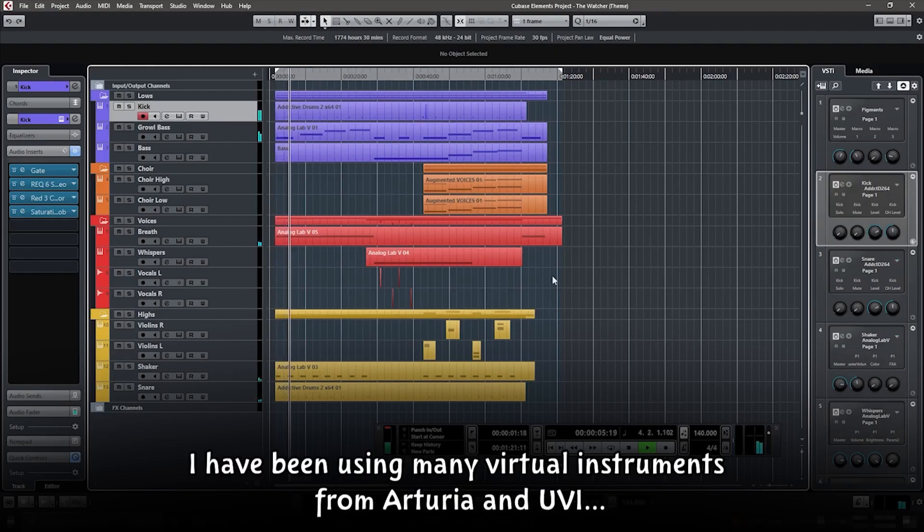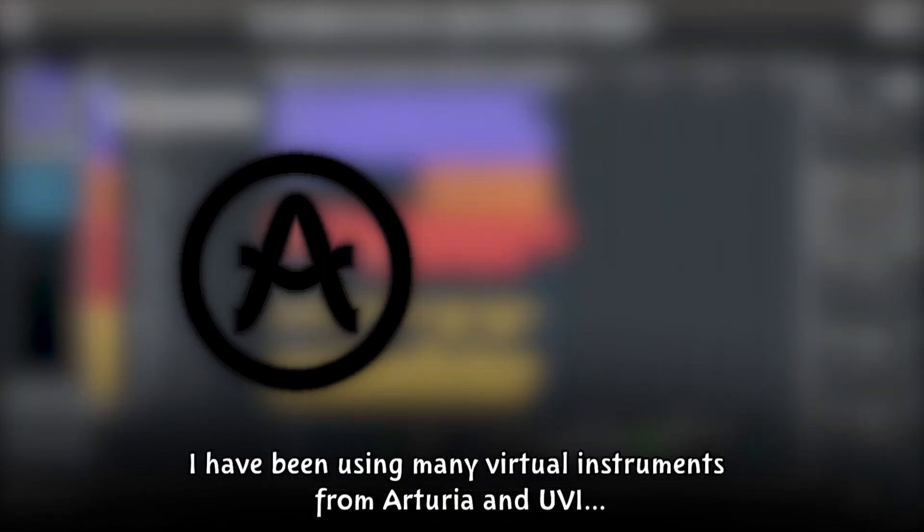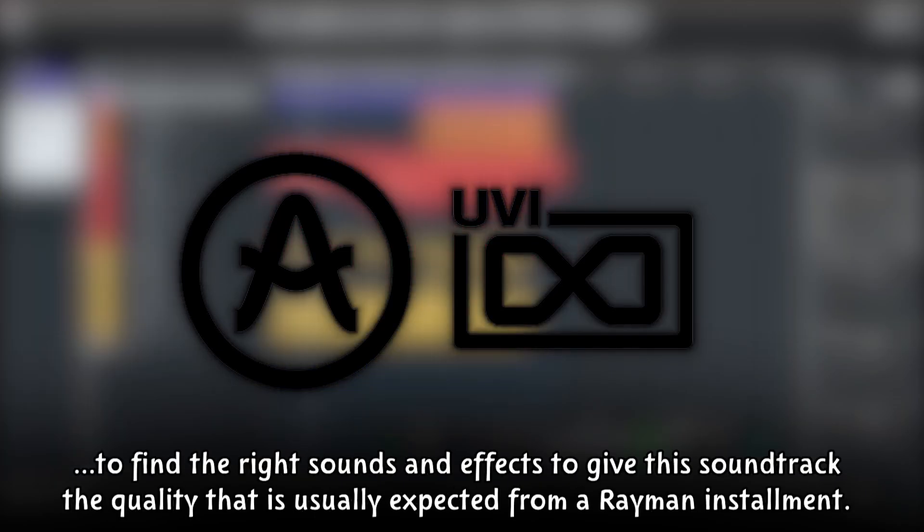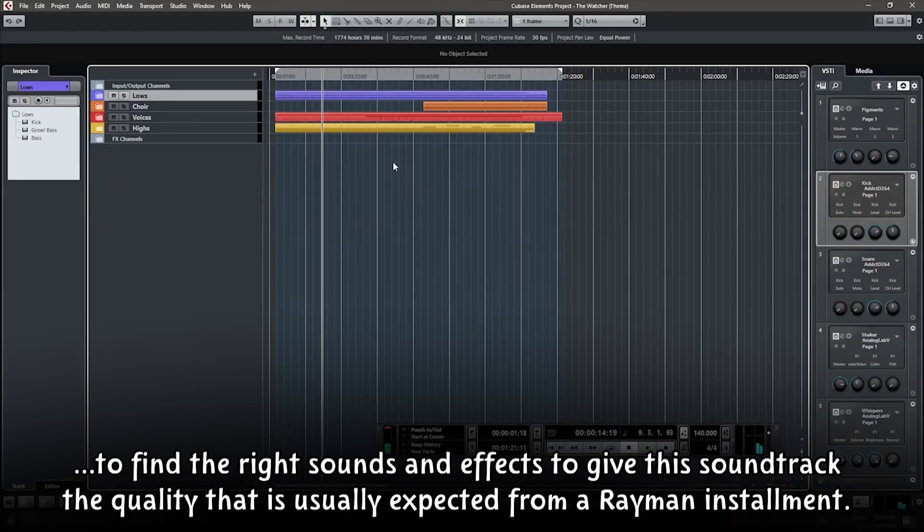I have been using many virtual instruments from Arturia and UVI to find the right sounds and effects to give the soundtrack the quality that is usually expected from a Rayman installment.